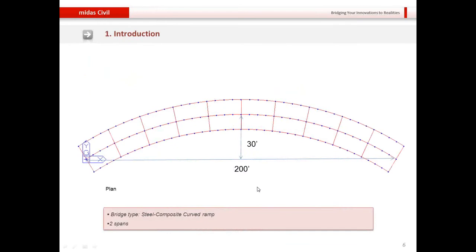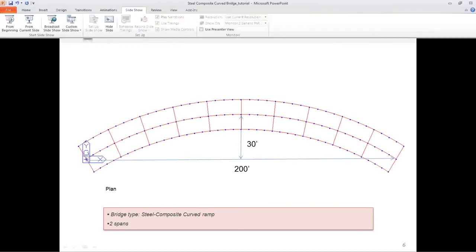This is the plan of the bridge we will be modeling. It is a 200-foot long bridge with an offset of 30 feet. It is a 3-girder system with girder-to-girder spacing of 10 feet, and at the end it has a rotation from the global axis direction of 30 degrees. I will now go into the program and start the modeling.